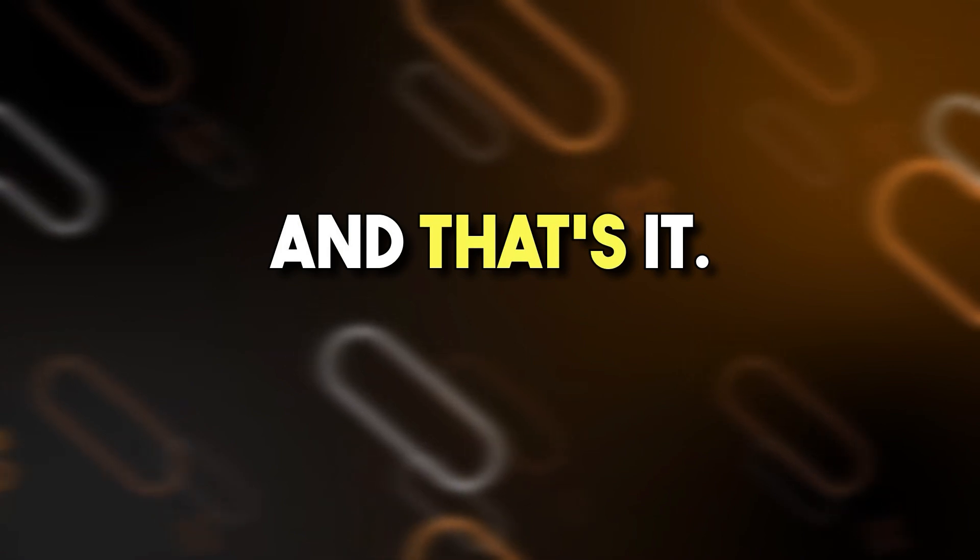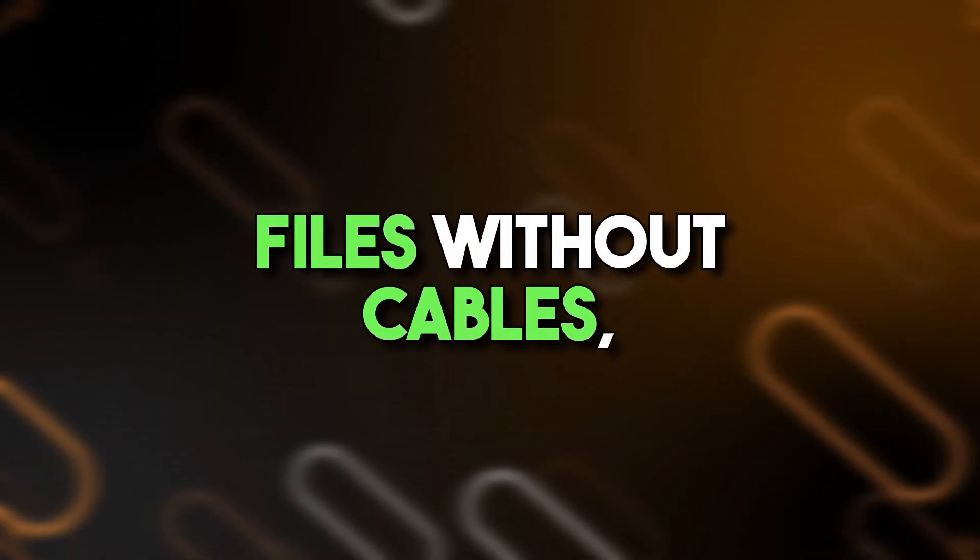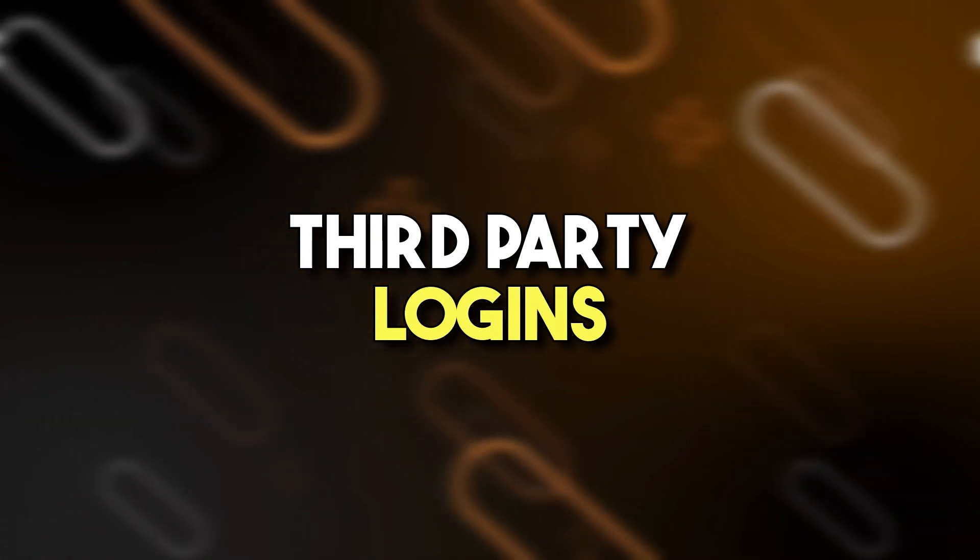And that's it. You've now transferred files without cables, cloud, or third-party logins.